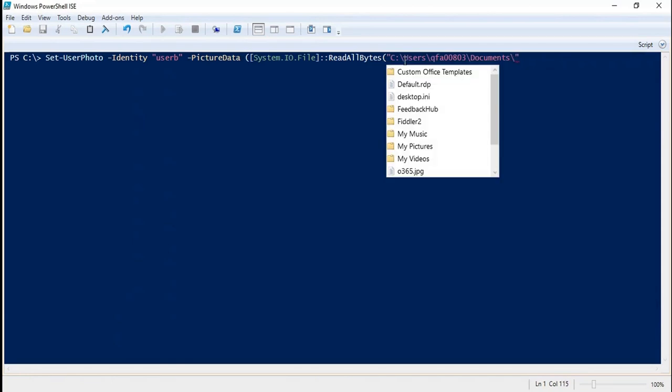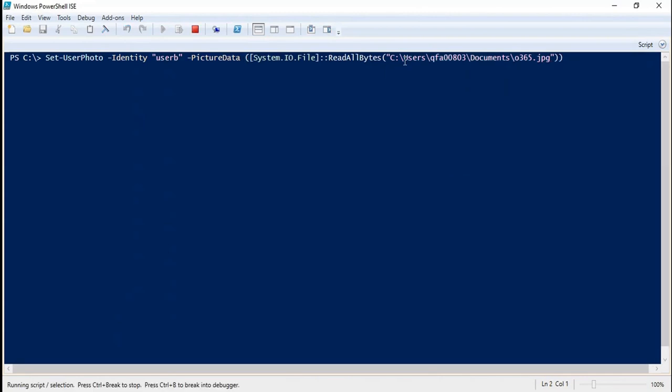Slash O365.jpg, bracket close, and press enter.